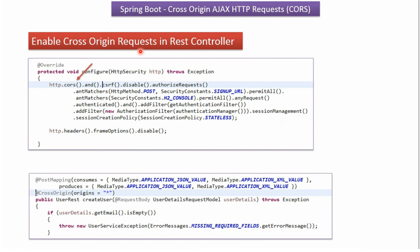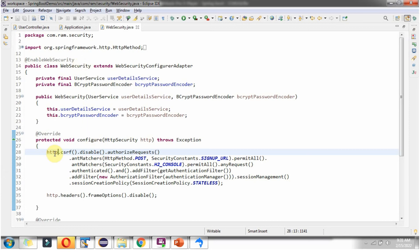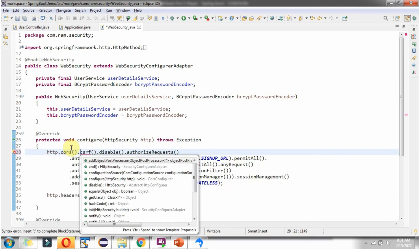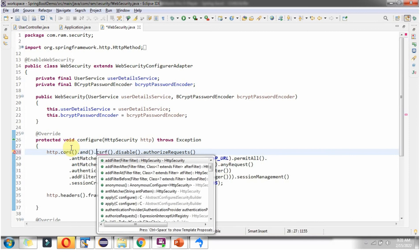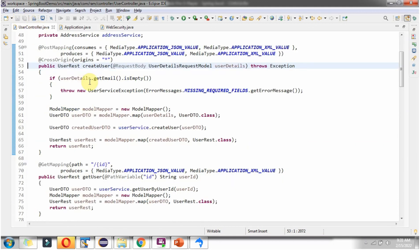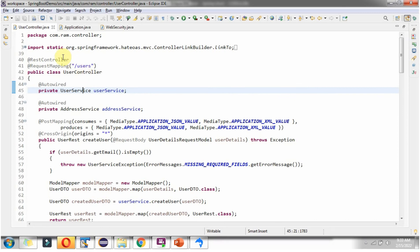Now we will see how to enable cross-origin requests in the REST controller. In the web security class, in the configure method, we have to enable CORS using HTTP.cors(). Then go to the user controller. Here you can see the user controller class, which is a REST controller, and it has a create user method. In this method, I have applied the @CrossOrigin annotation and specified origins as star (*), meaning HTTP requests from any origin or any domain are allowed. This method will process the request and send the response back. Let's run the application and see whether it is working.